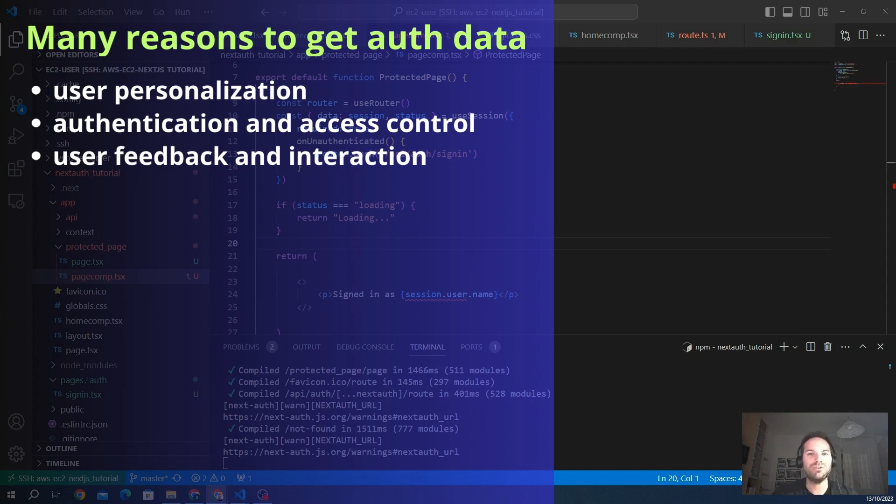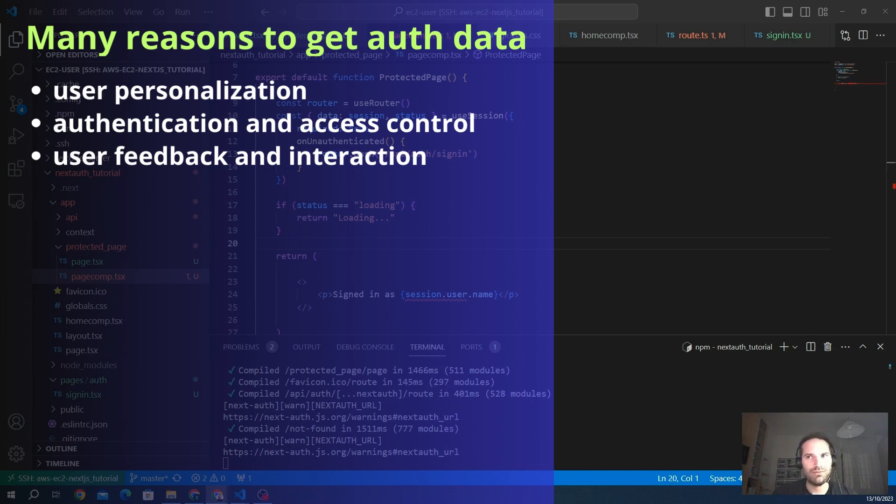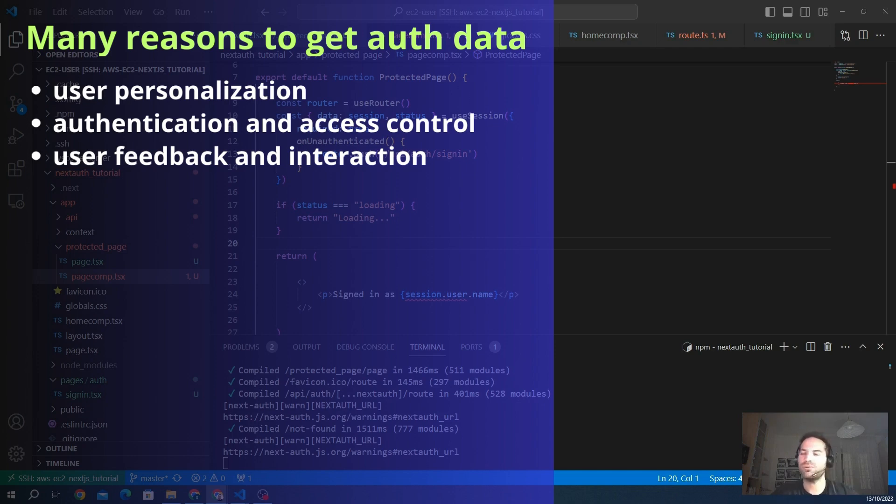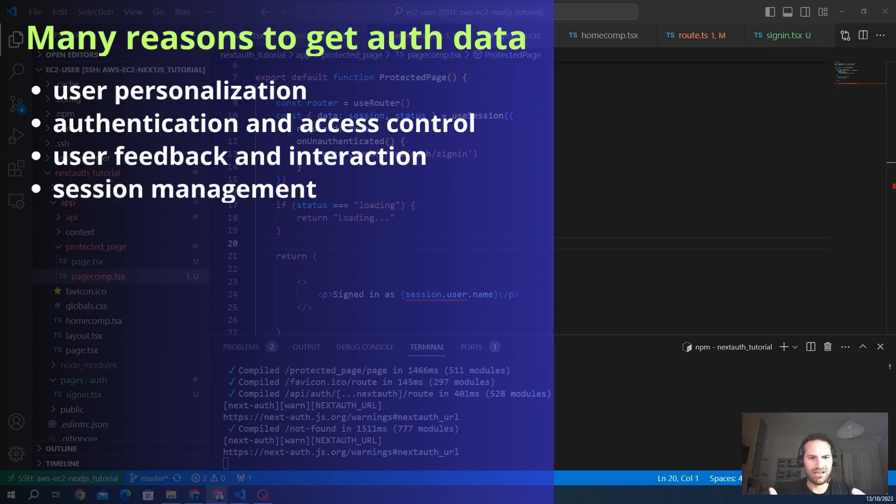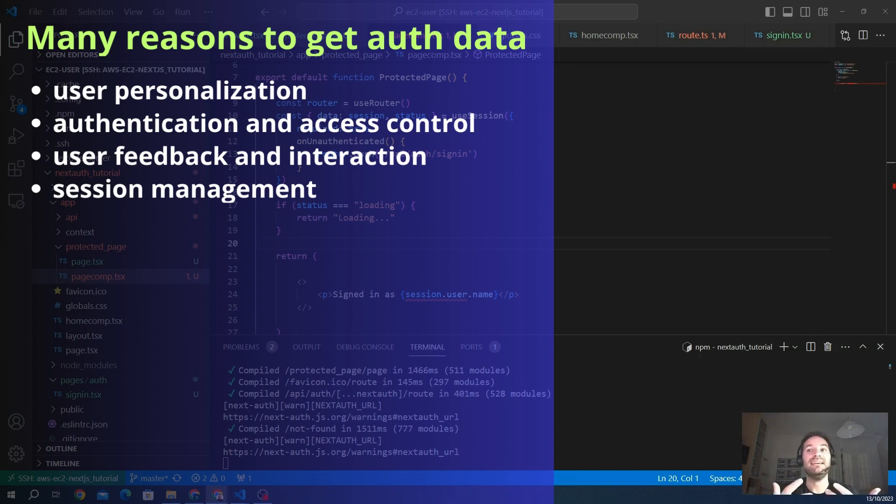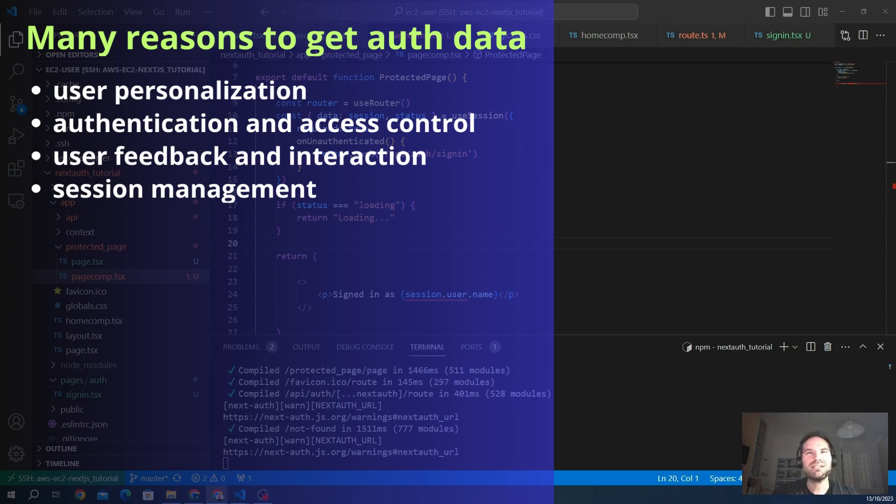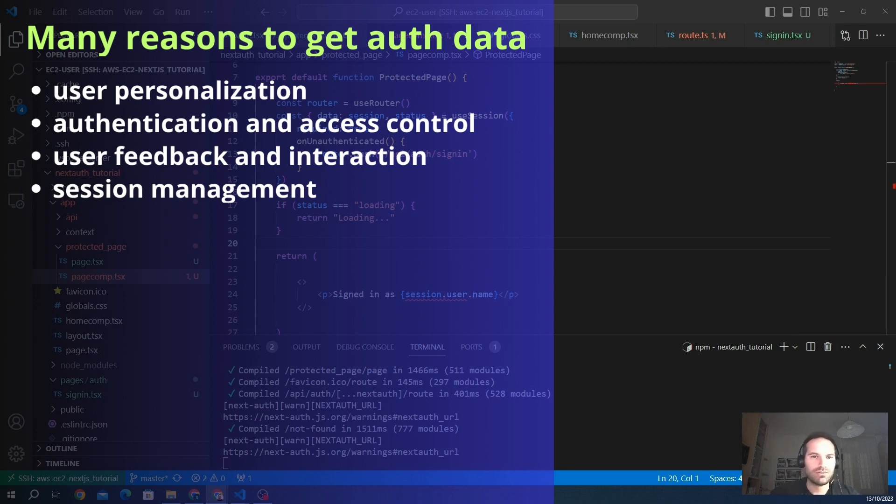Another important key reason is user feedback and interaction. Gathering data about the user interaction and activities helps in understanding user behavior. This information can be valuable for analytics, allowing you to improve, for example, the usability of your application based on how users interact with it. Another one is session management. For example, retrieving data is often tied to session management. It allows you to maintain a consistent user experience across different parts of your application by keeping track of the user authentication status and session data.